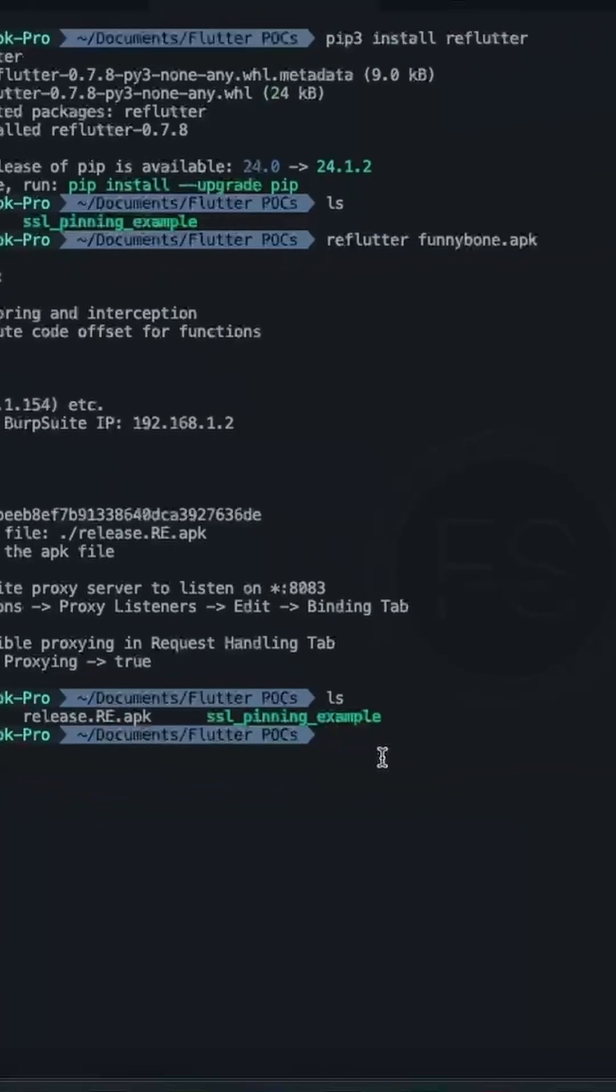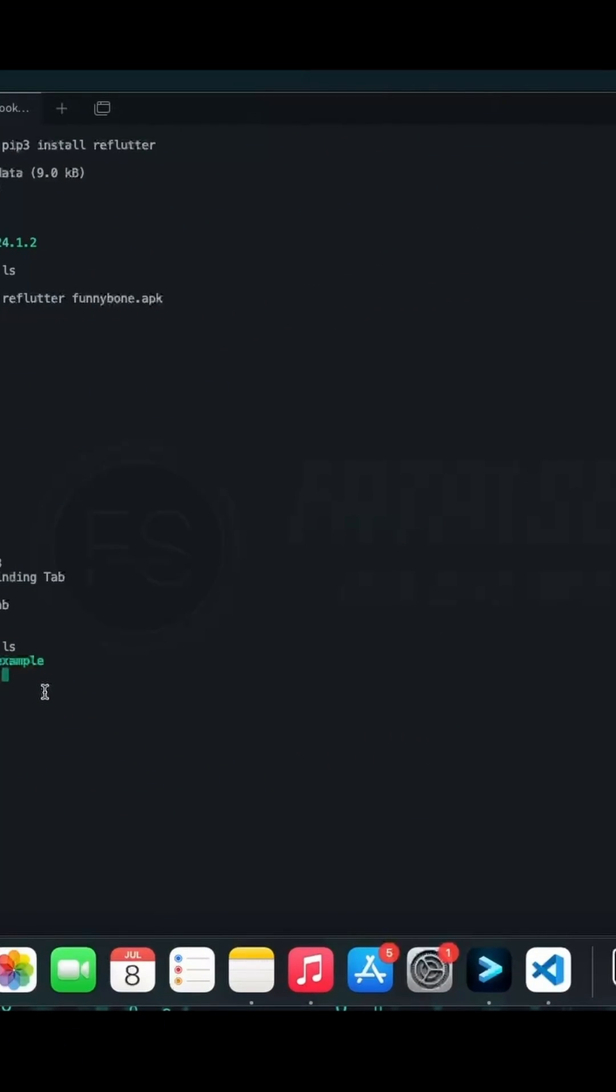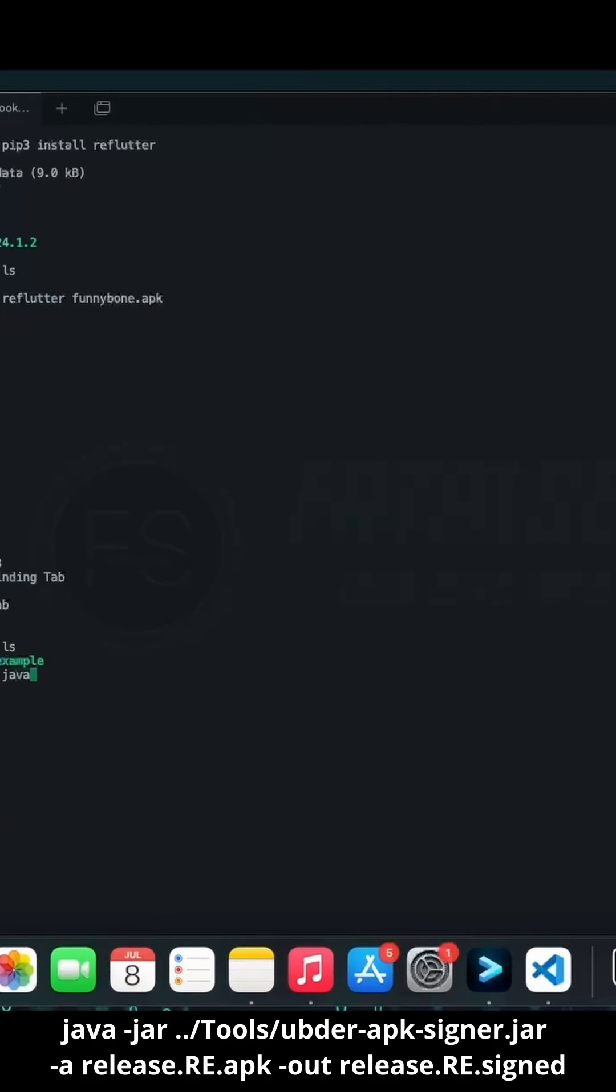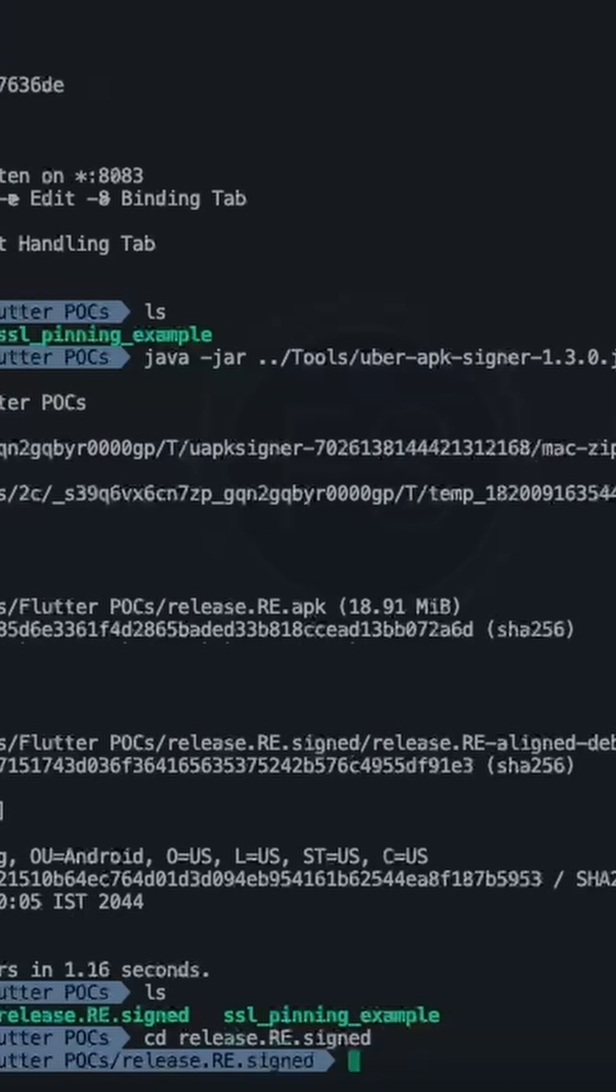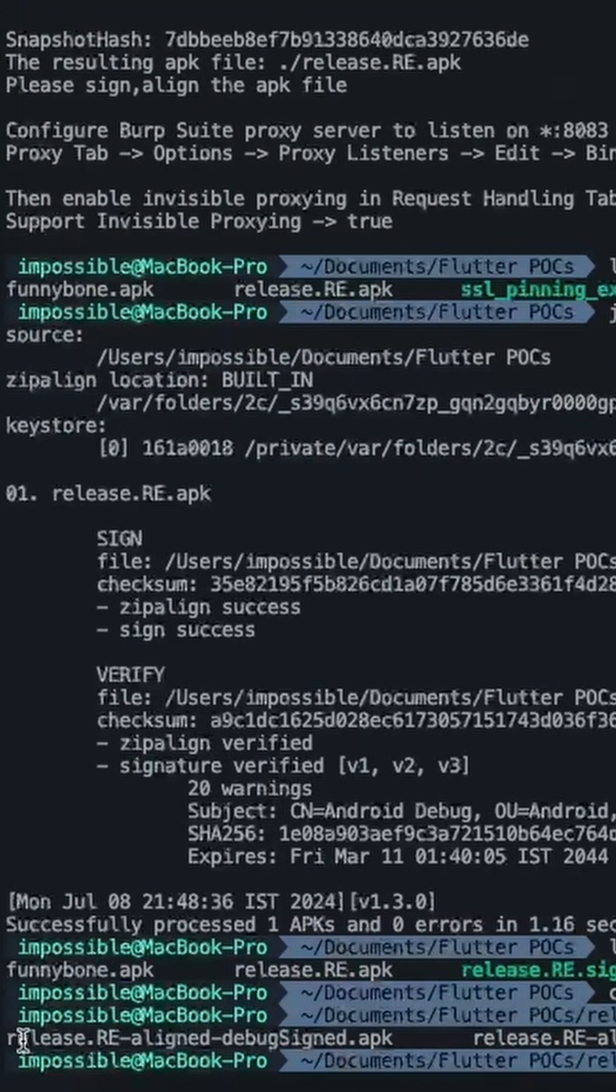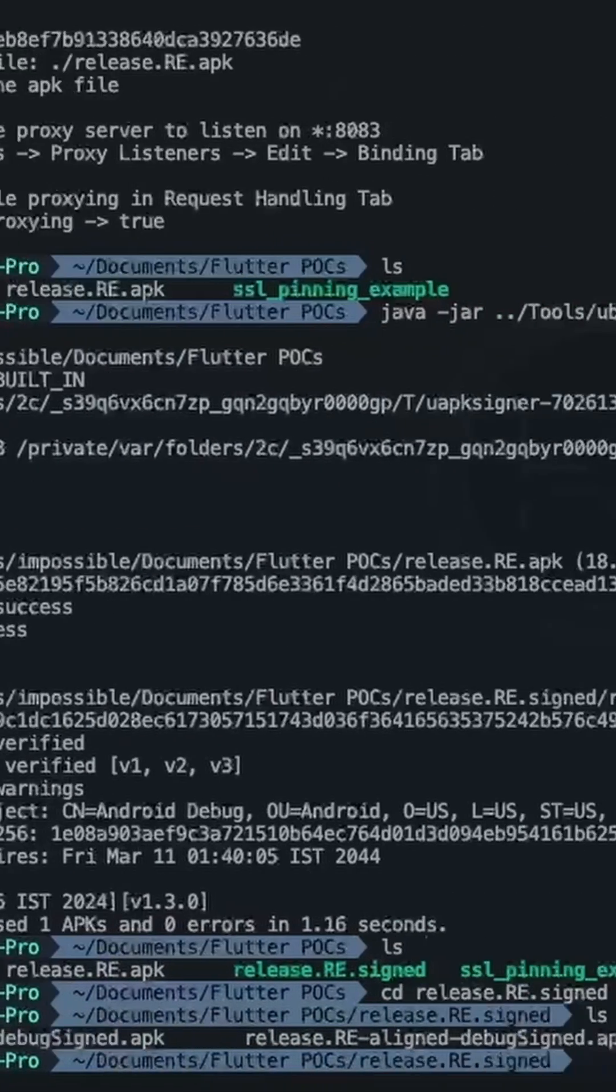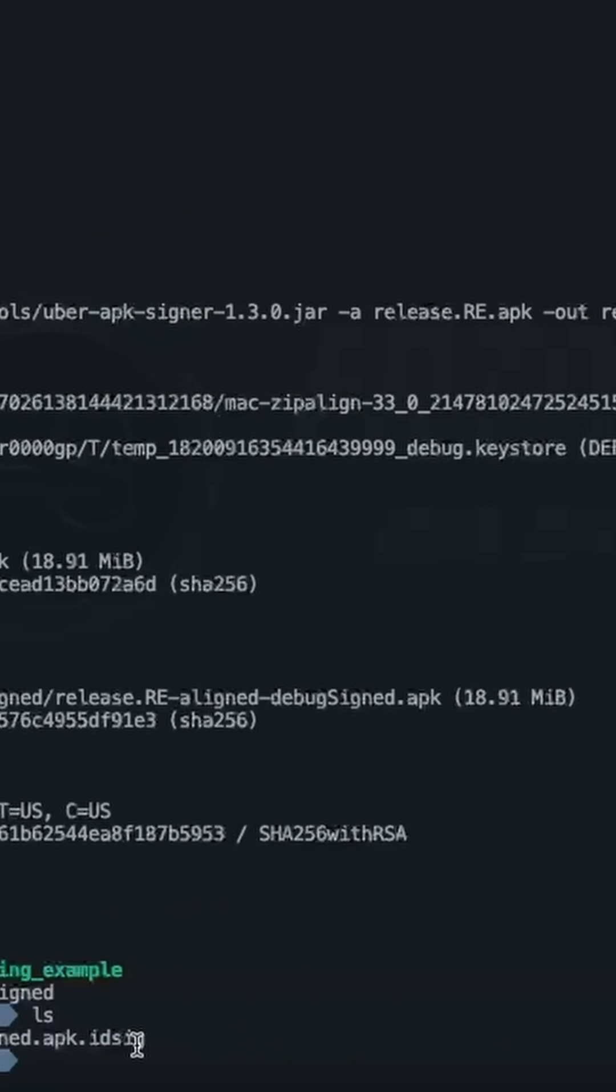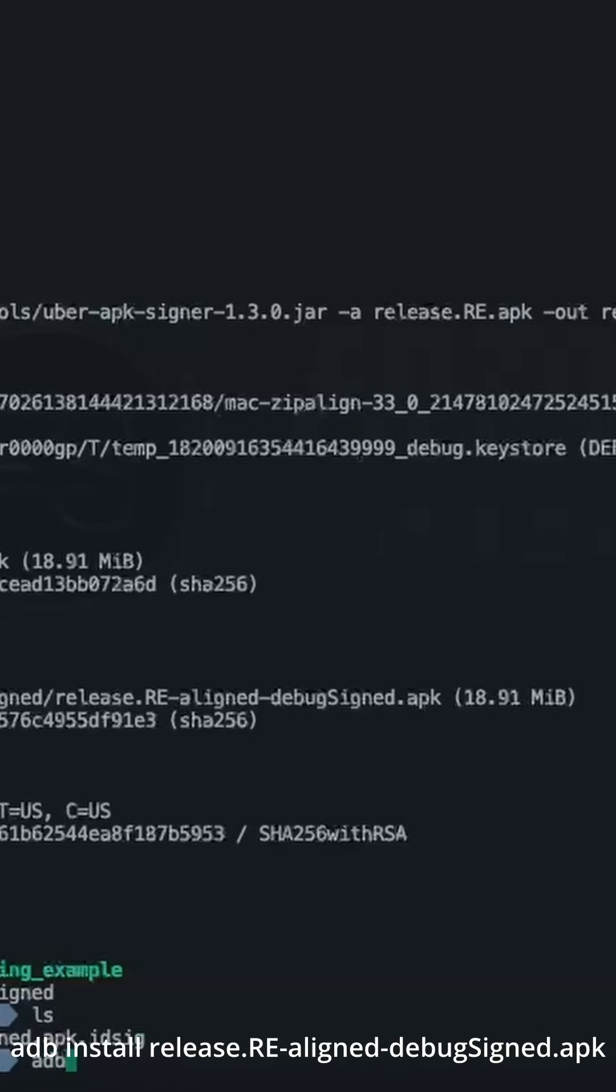Next step is to sign the apk using uber apk signer. And inside this directory, we have our signed apk file. All we have to do now is install this application on our device.